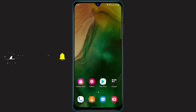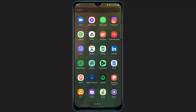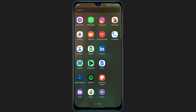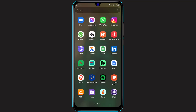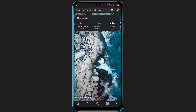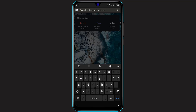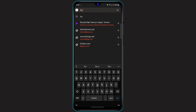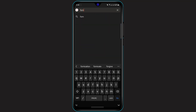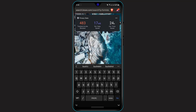Without any further ado, let us get started. The first thing you want to do is simply open any browser on your phone, and in the search box you want to type in "Fortnite V-Bucks". Once you type that in, simply click enter and wait for the results to load.